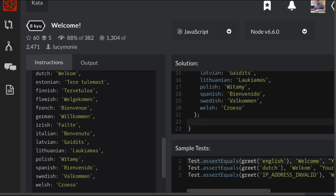So we can do this with a for-in. We can say var and we can name this key in database because that's what we want to look through.